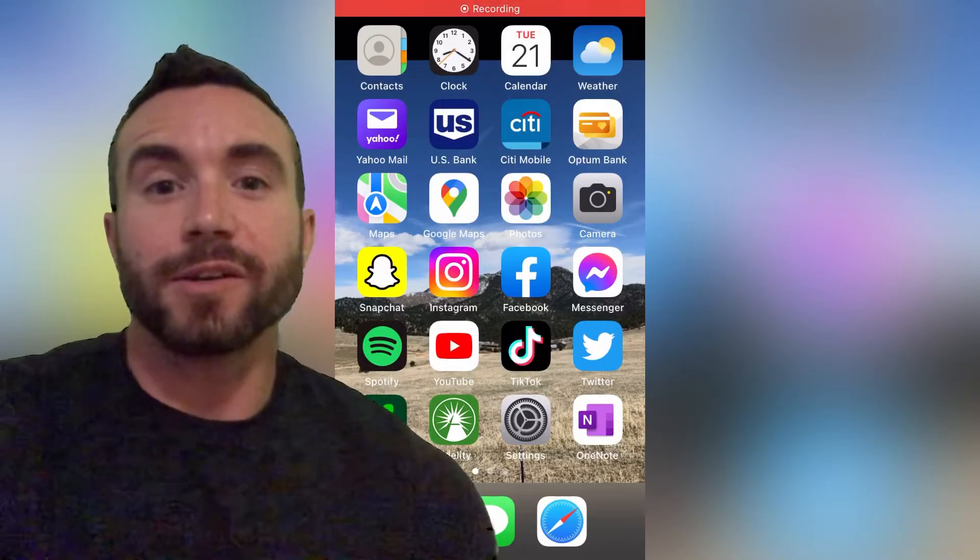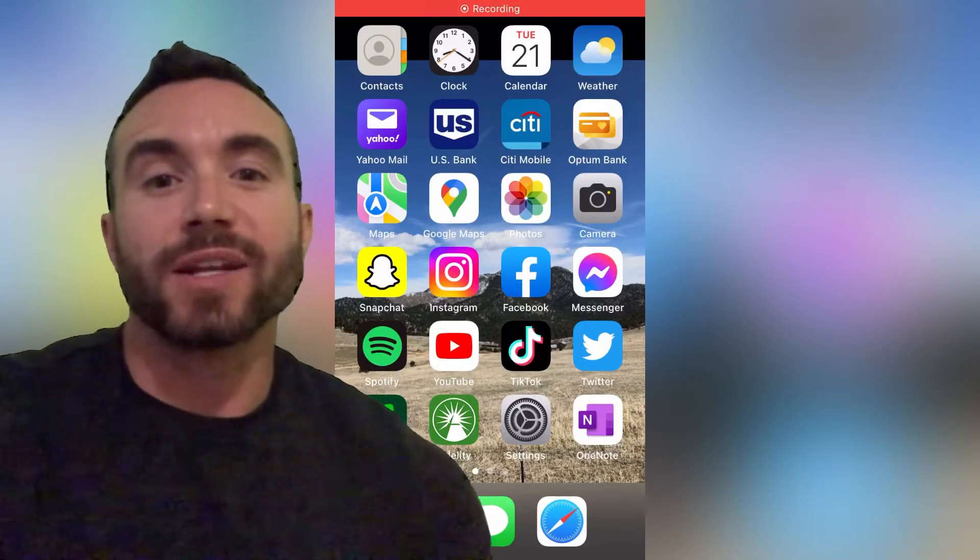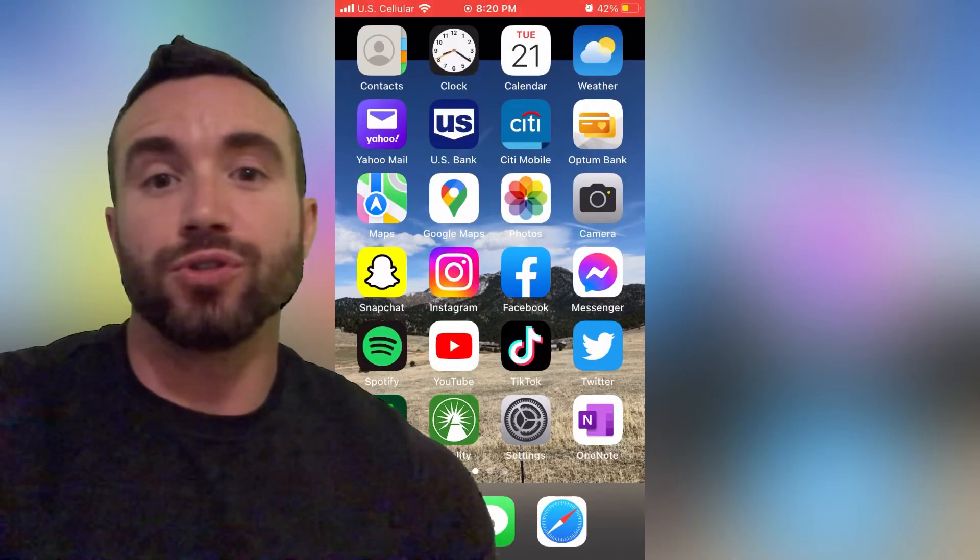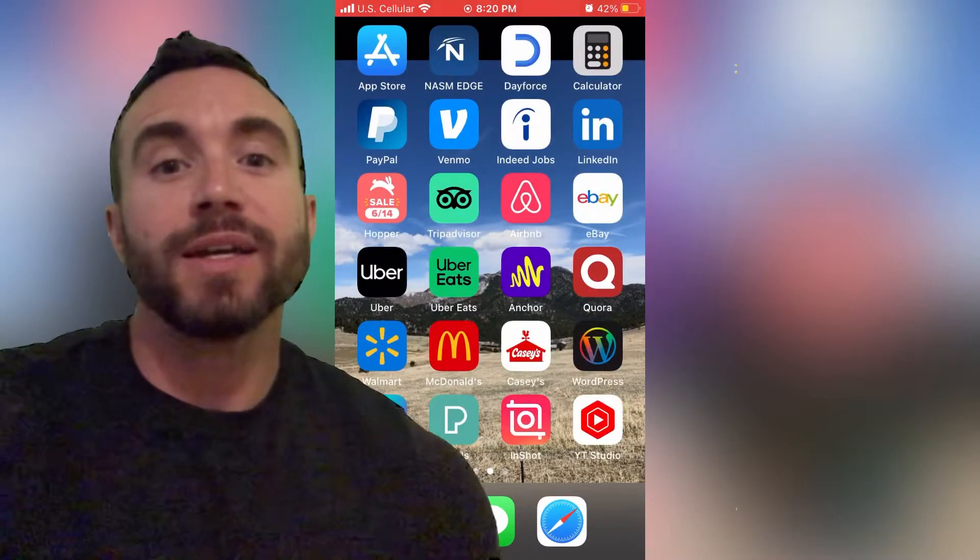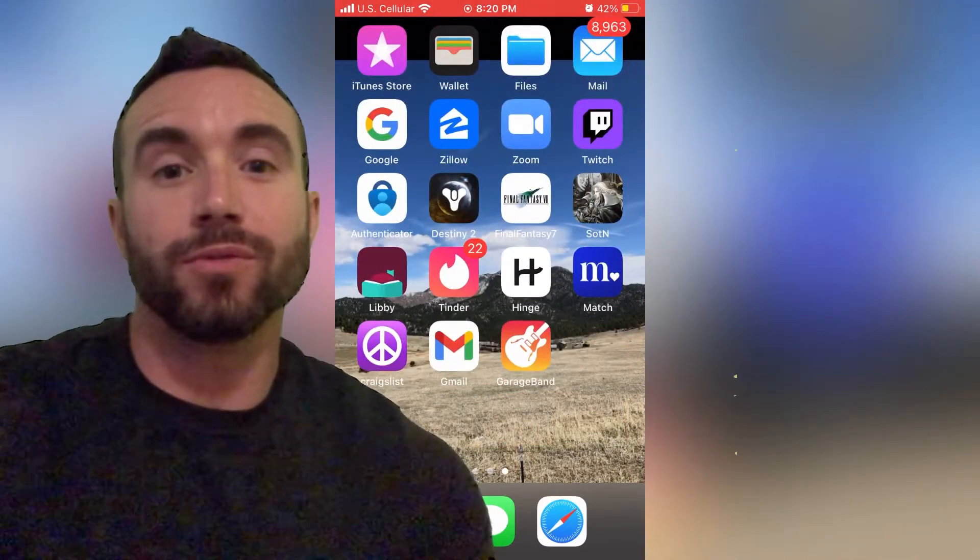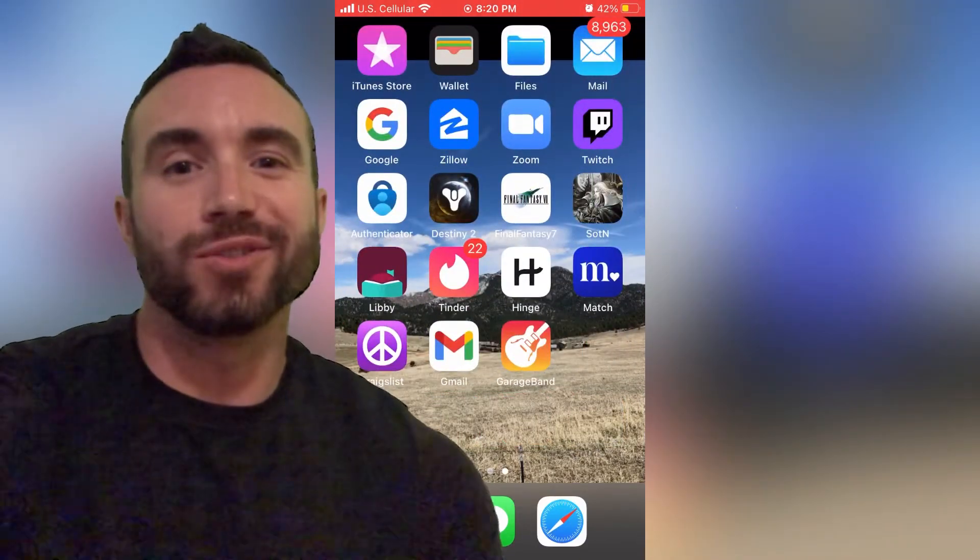Hey y'all, Chris Bassett here, and I'm going to show you how to take any screen recording like YouTube or TikTok and turn it into a custom ringtone. Let's get into it.